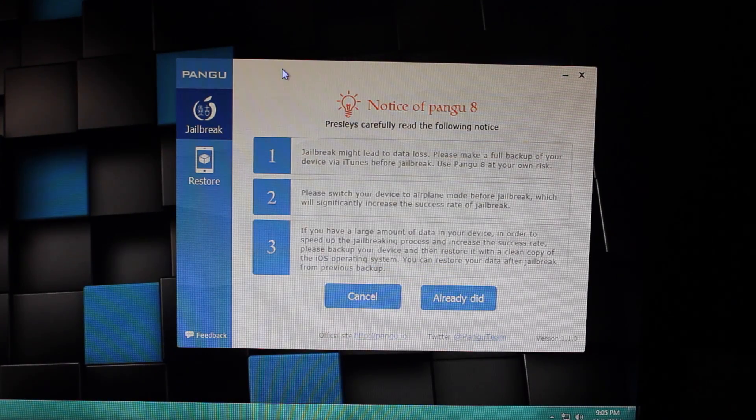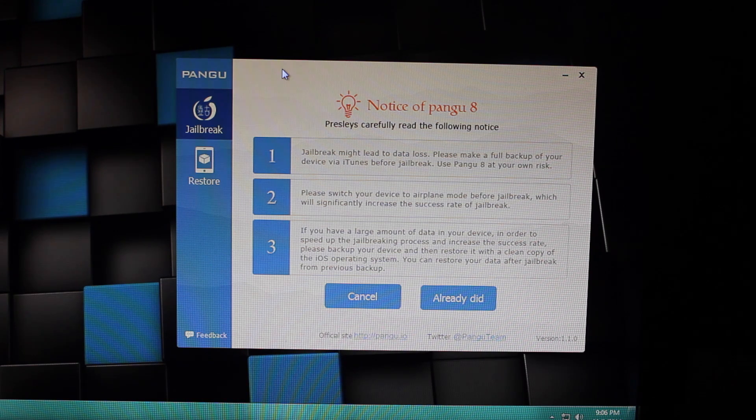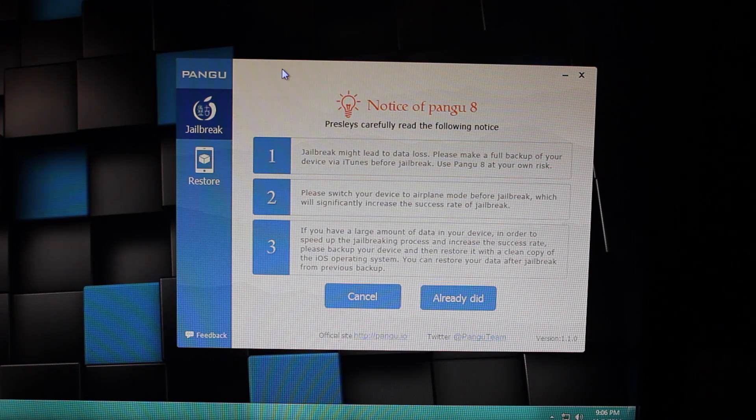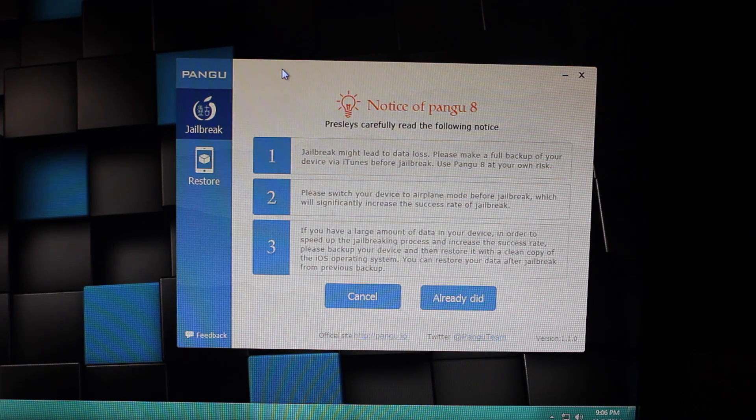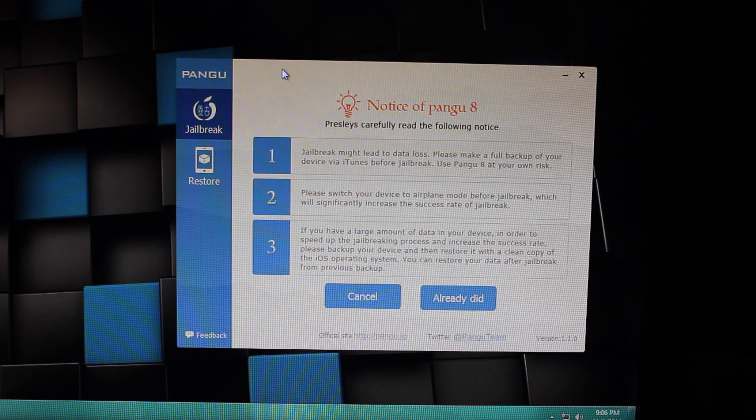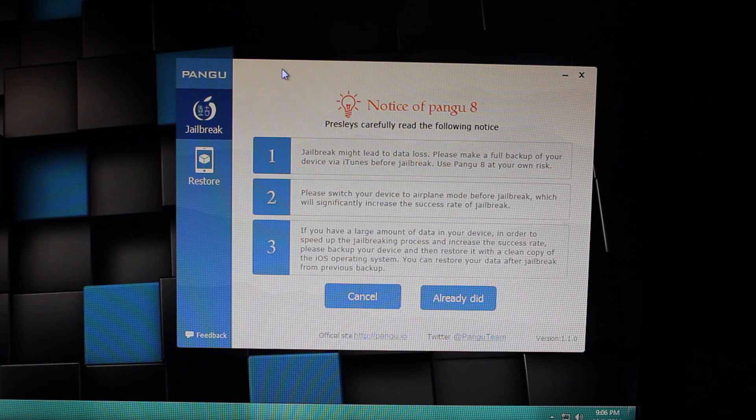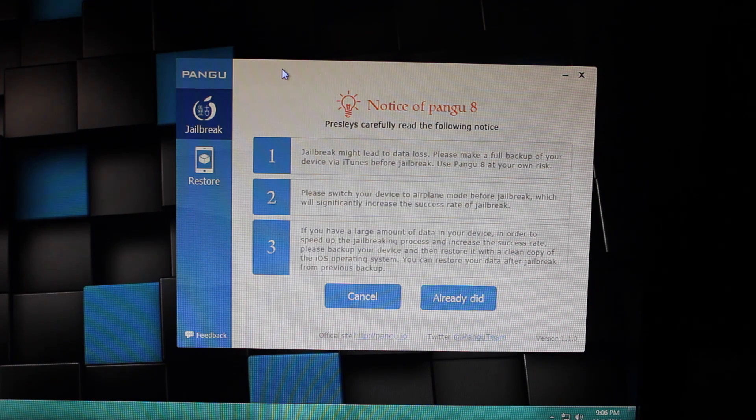So we're just going to be hitting this. It's going to tell you a few steps to make sure the jailbreak works better. If you're over the air updated to 8.1, I'd recommend clean restoring your phone, as a lot of people had issues with the jailbreak once they over-the-air updated.